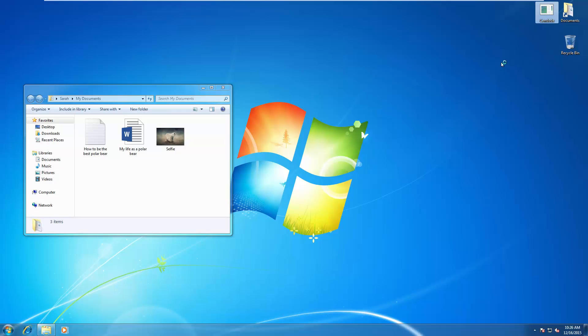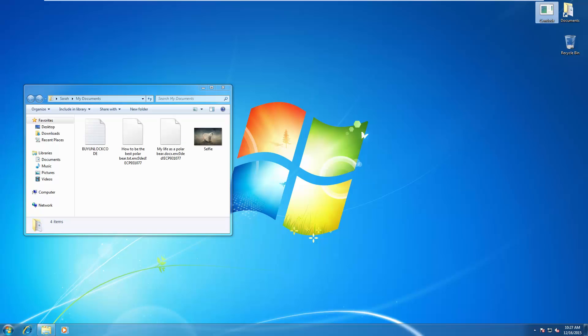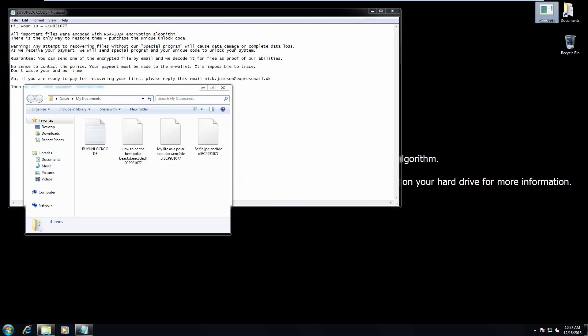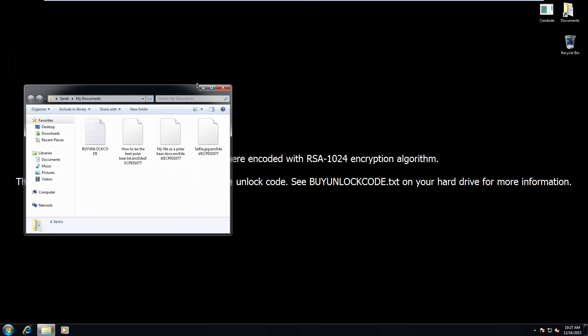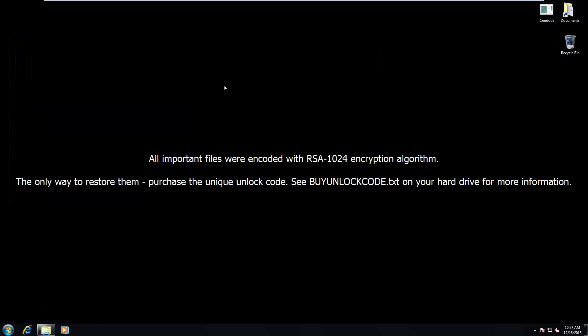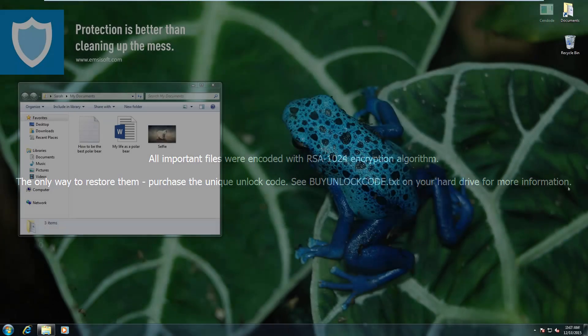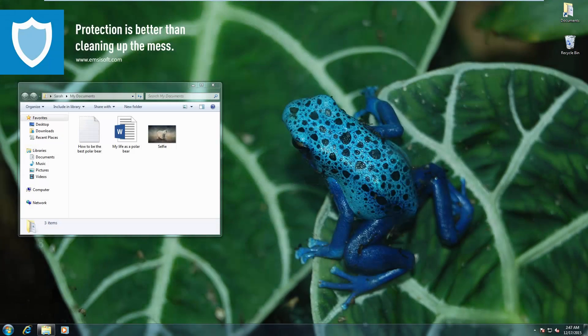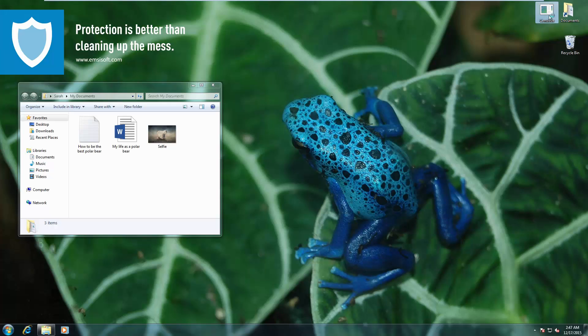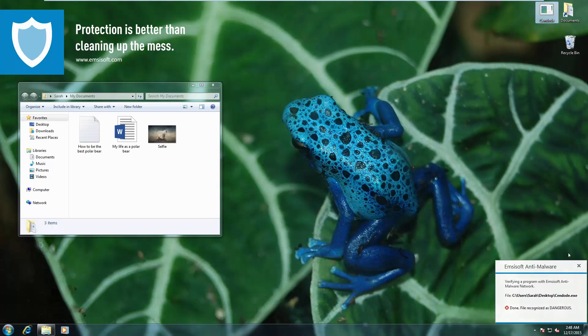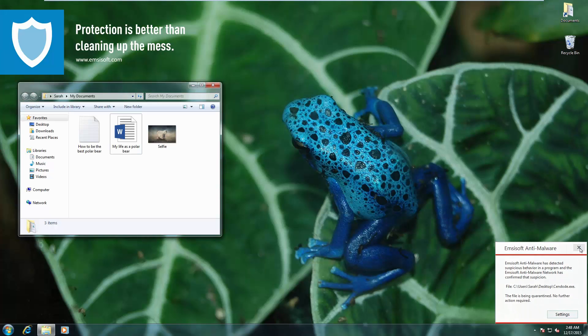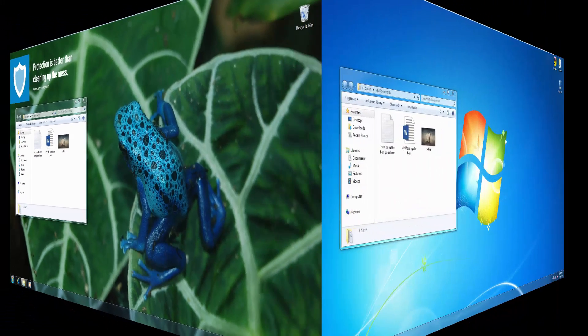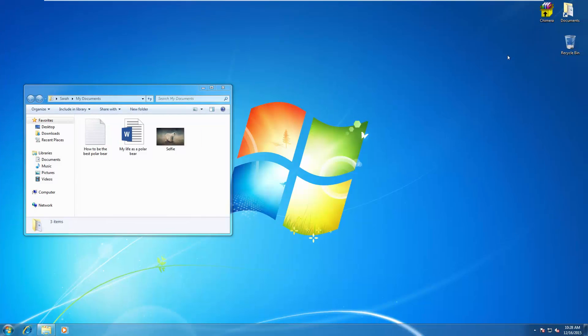The next ransomware is Sendode. And keep in mind, we are doing the test just with the Emsisoft Behavior Blocker, not with the file guard and the surf protection. It's just the Behavior Blocker. Sendode once again encrypts the files, changes the background. But the Behavior Blocker classifies it as malware. And this is all automatic so far. No user alerts.